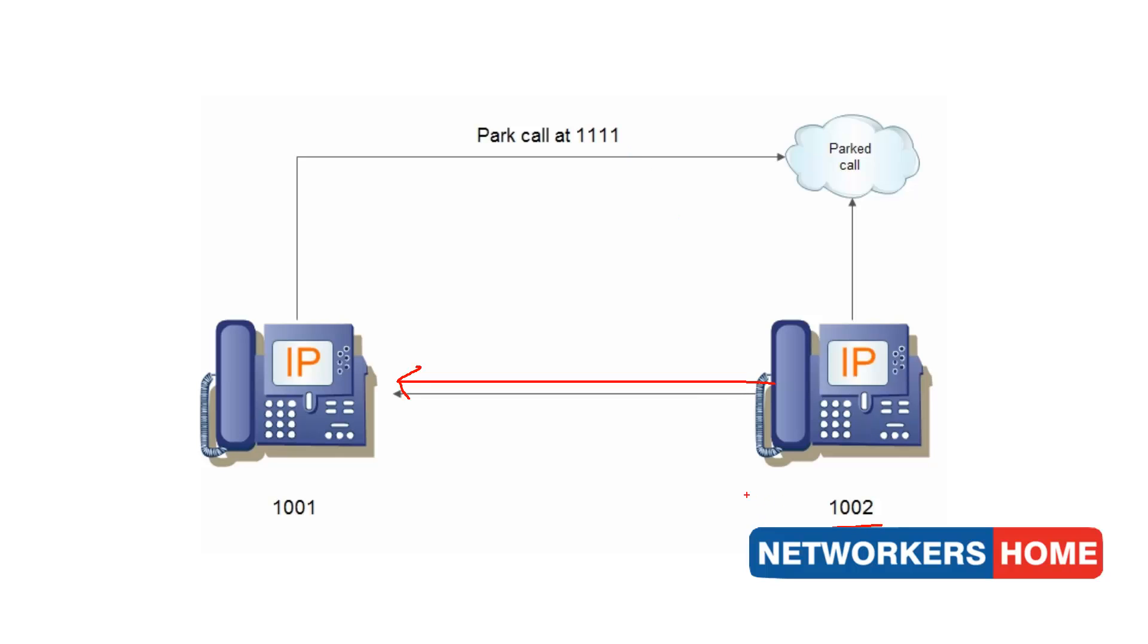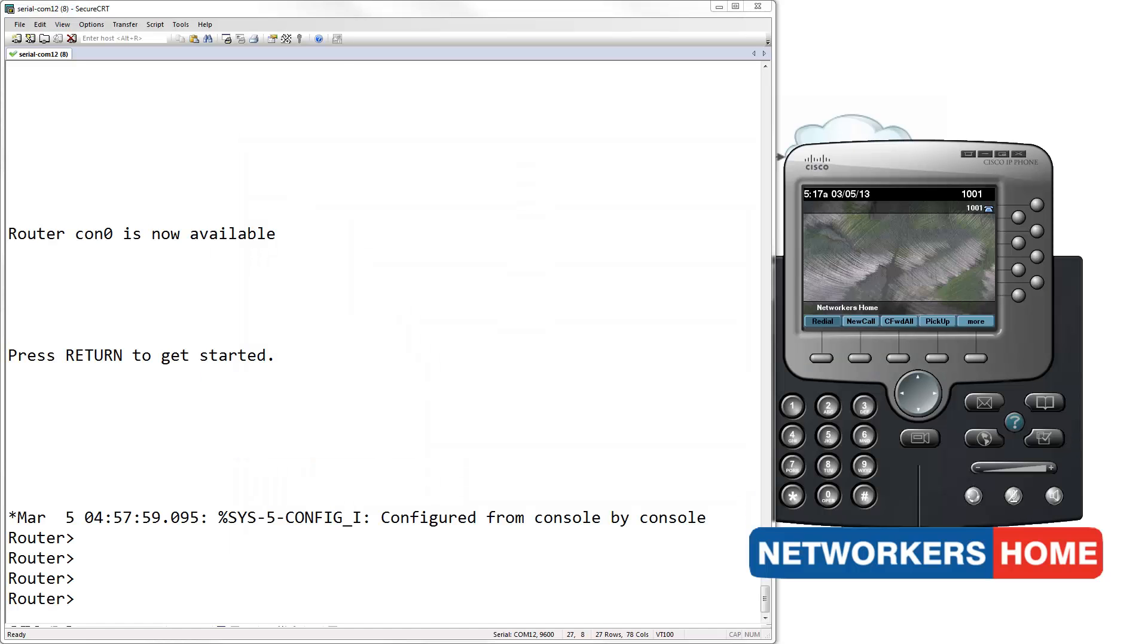So let's get into configuration. I am going to start by creating a new iPhone DN with a number of 1111.